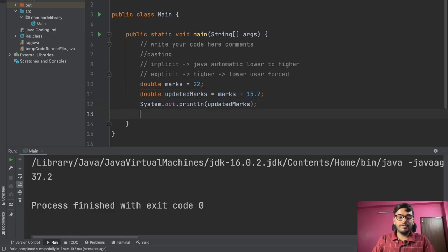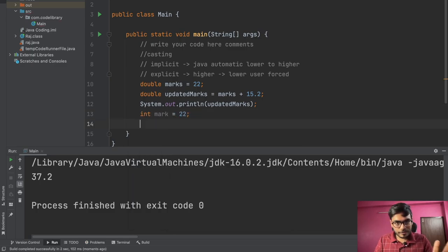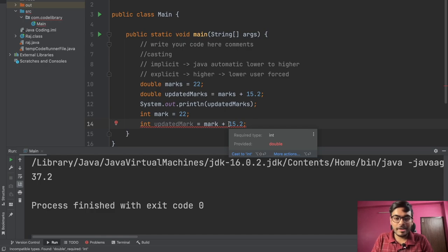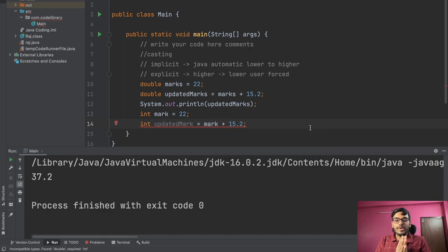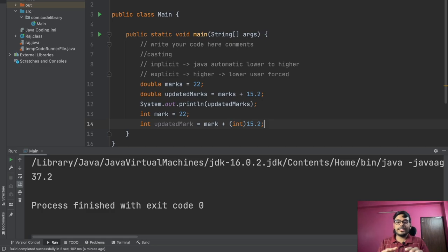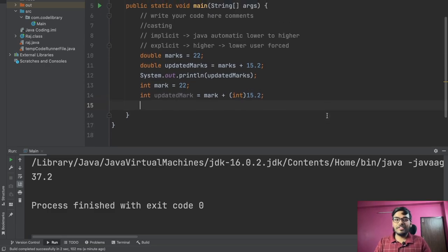Now if we declare int marks = 22 and try to store the result of marks + 15.2 back into an int variable, Java shows an error saying it found double but requires int. Java will not automatically convert from double to int because there would be data loss. To force it, we cast explicitly by writing: int updatedMarks = (int)(marks + 15.2); — the red error line disappears after adding the cast.